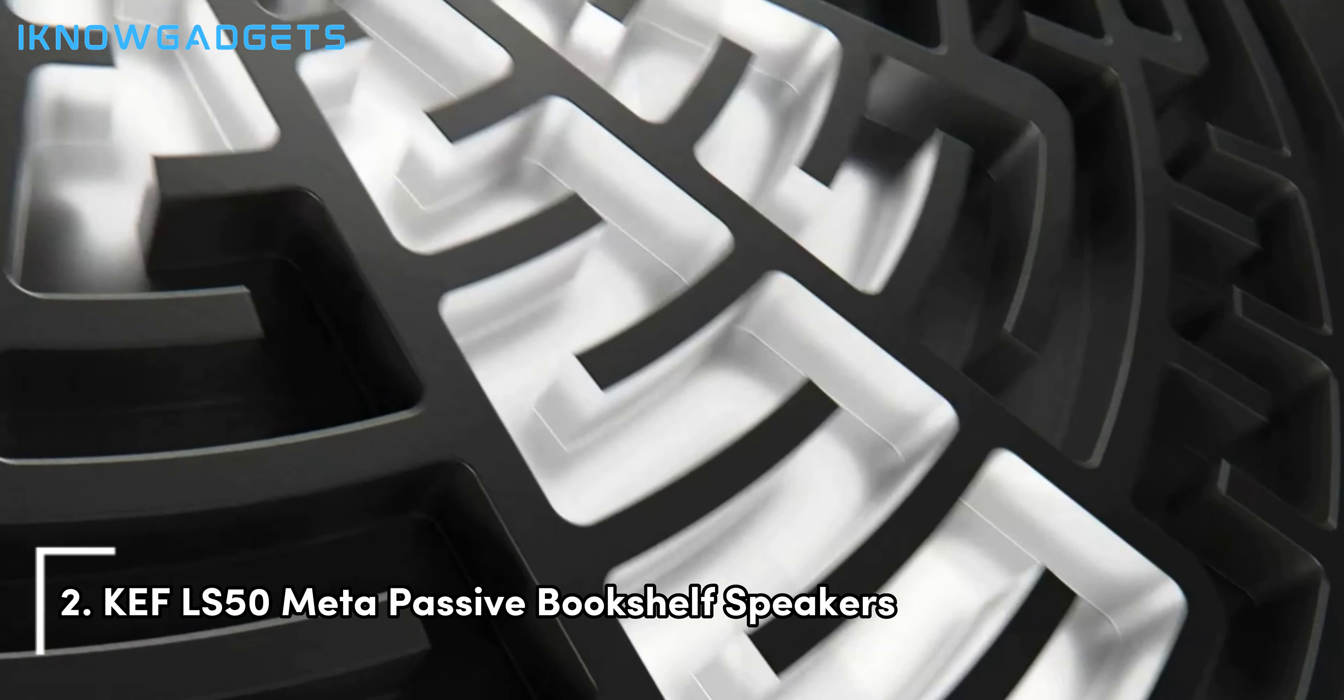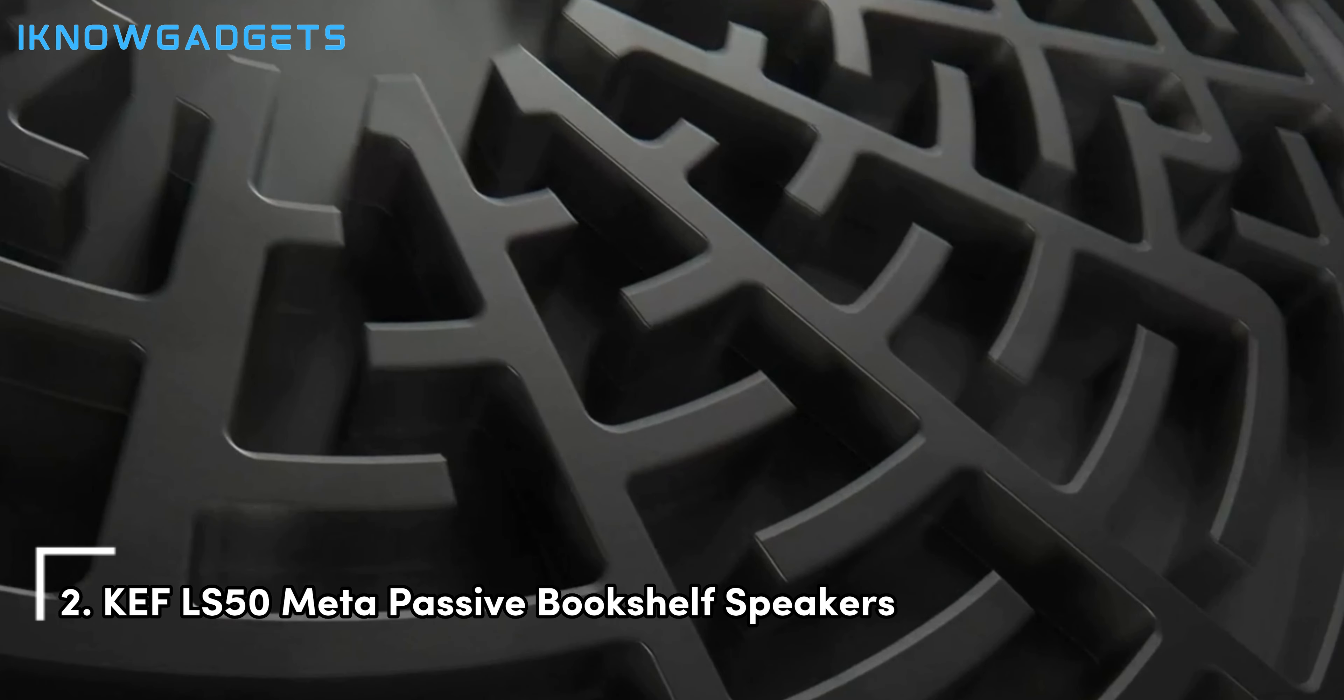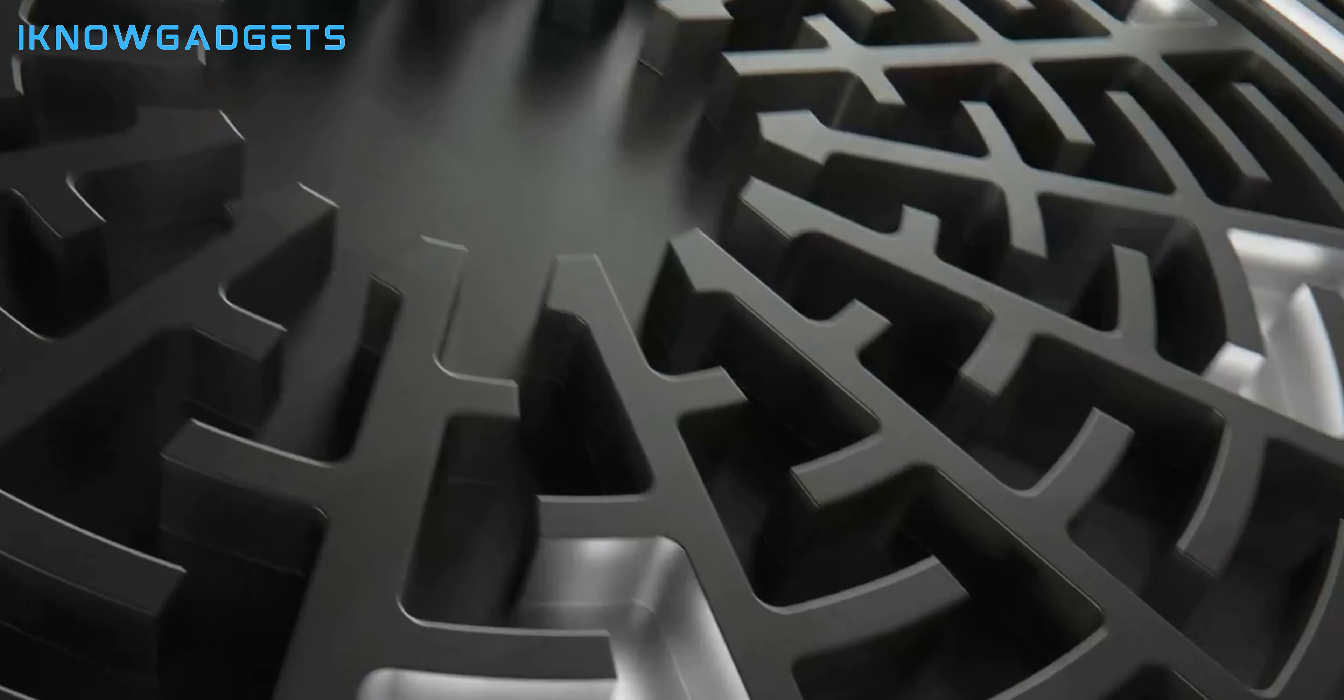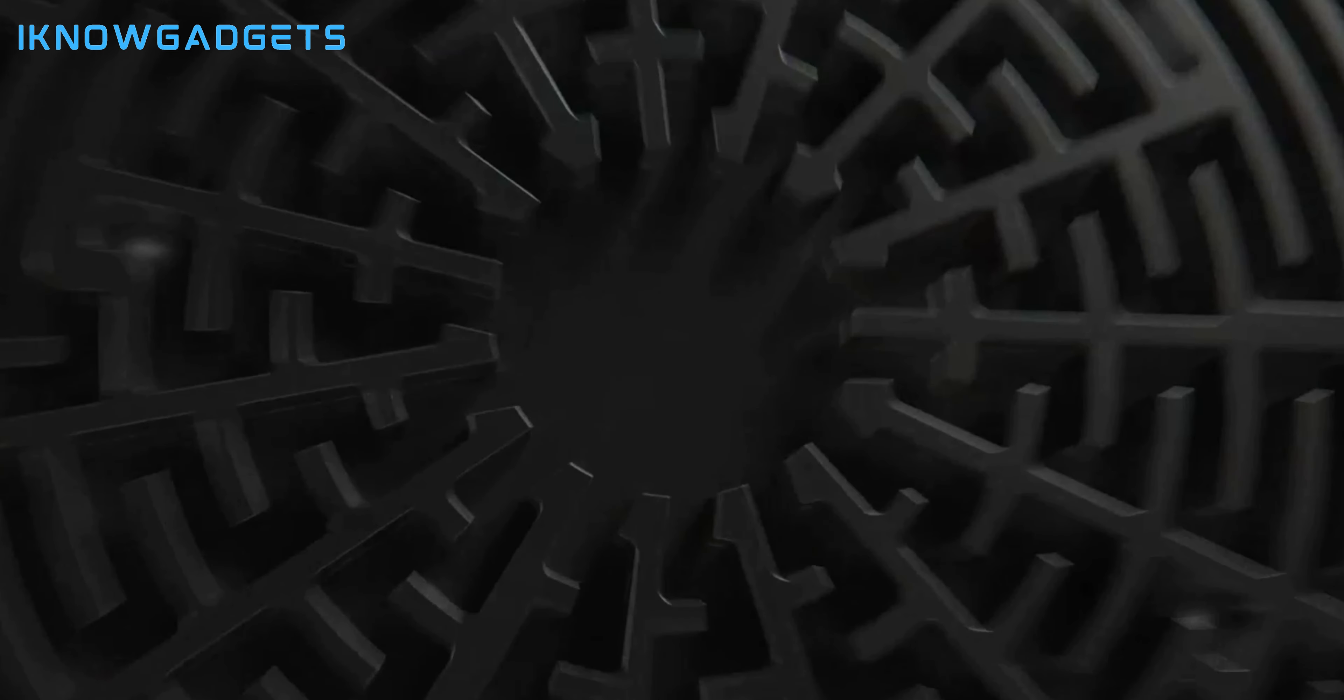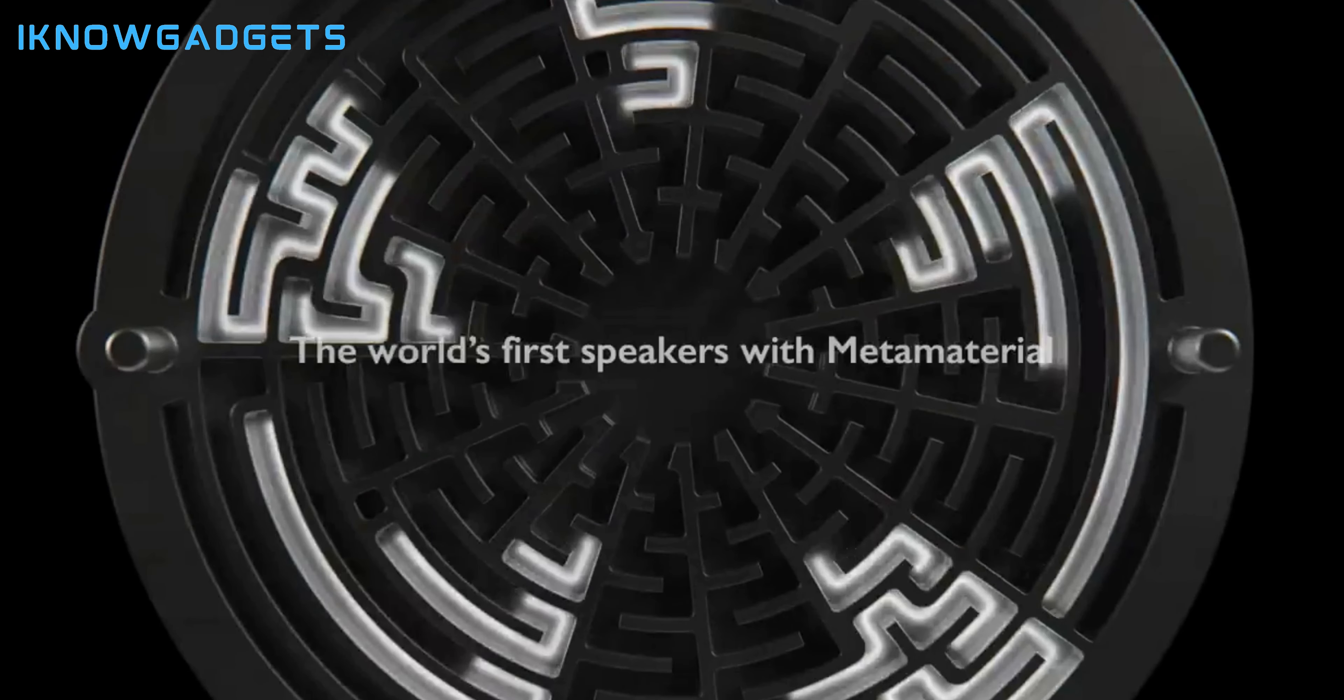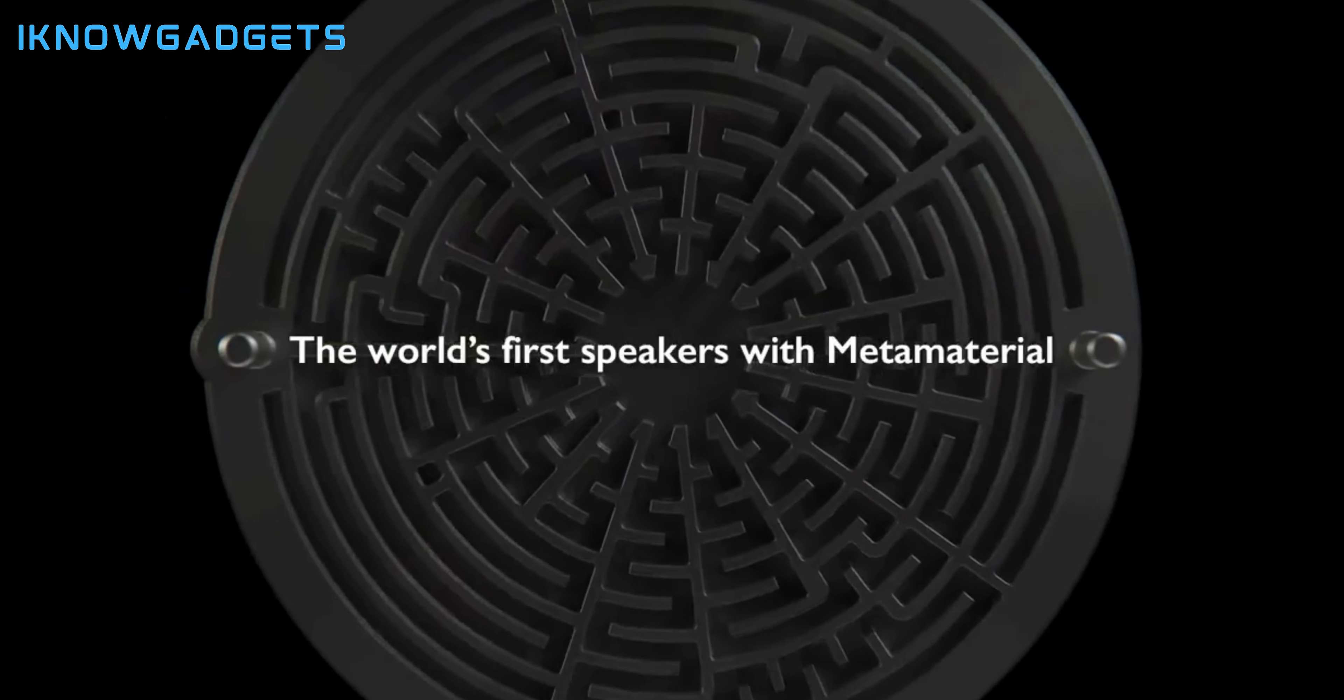Securing the second position is the KEF LS50 Meta Passive Bookshelf Speakers. Metamaterial Absorption Technology (MAT): reduces unwanted sound from the rear of the driver by 99%. 12th generation Uni-Q driver: 40% increase in smoothness over the previous version for enhanced sonic performance.